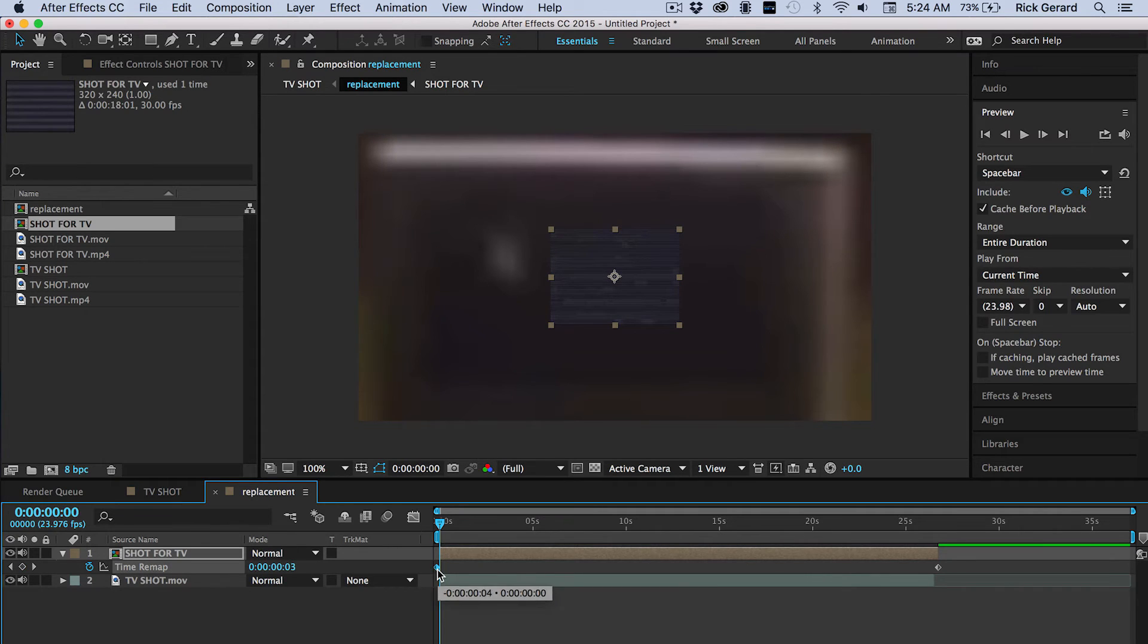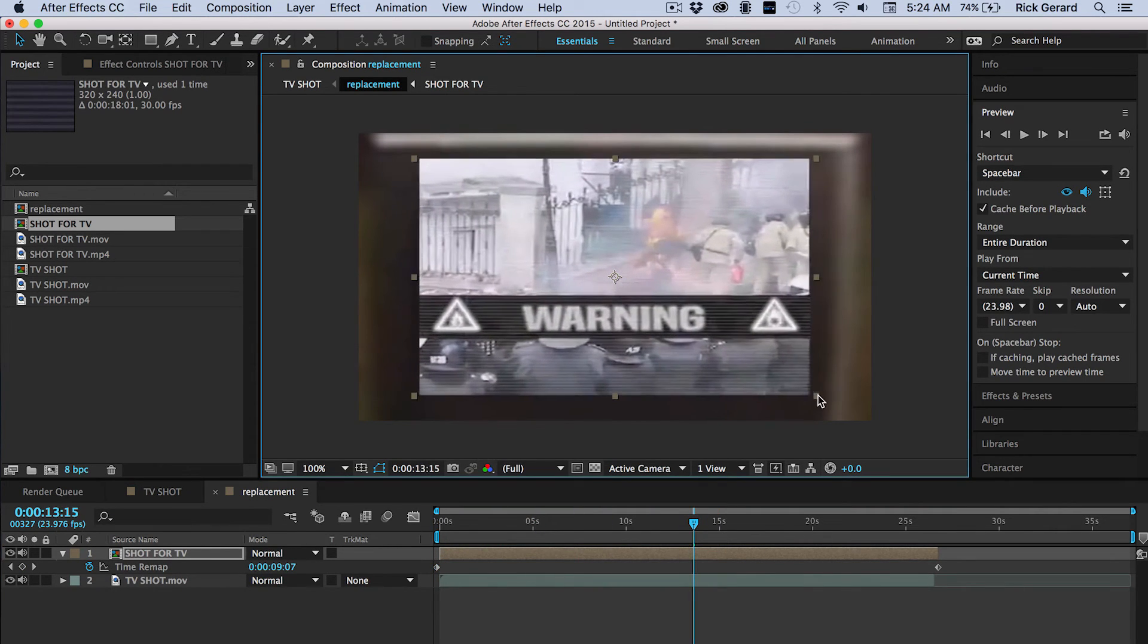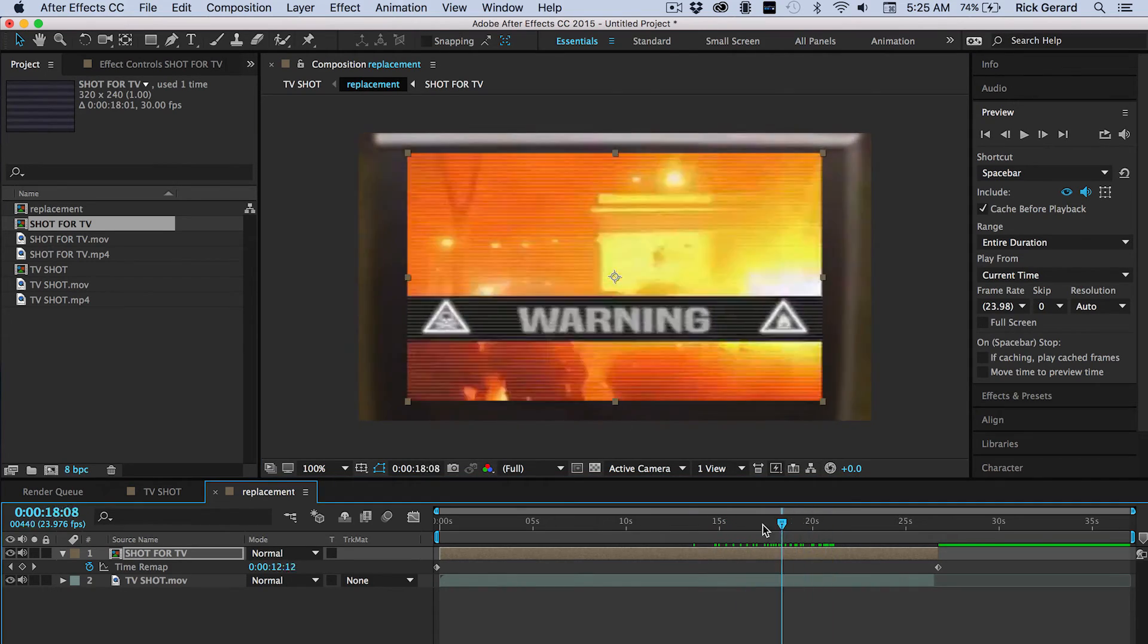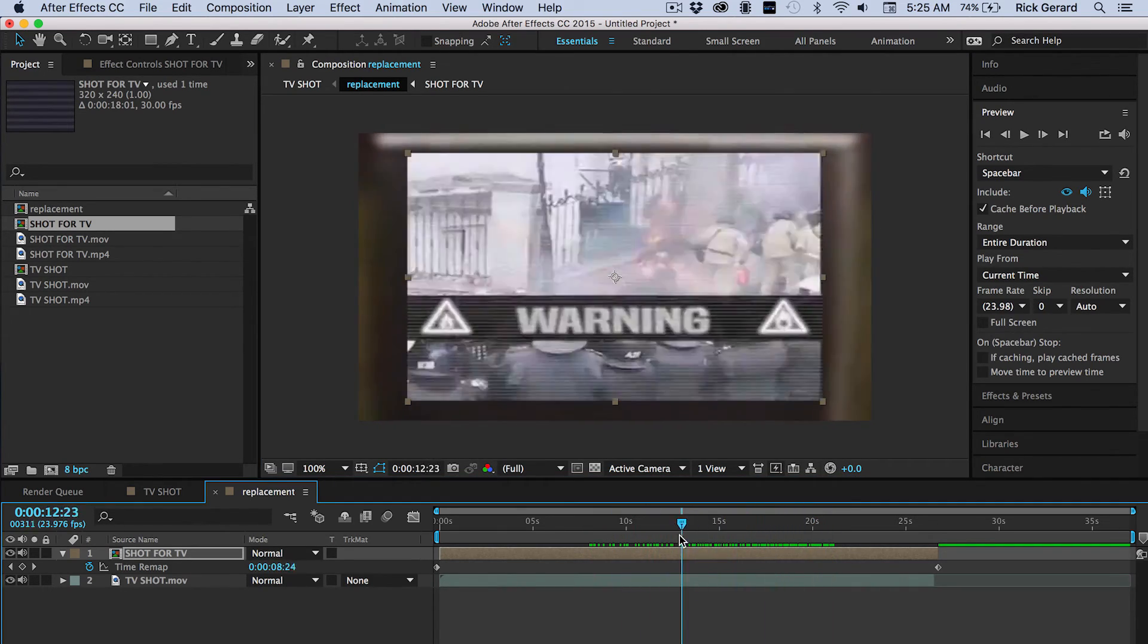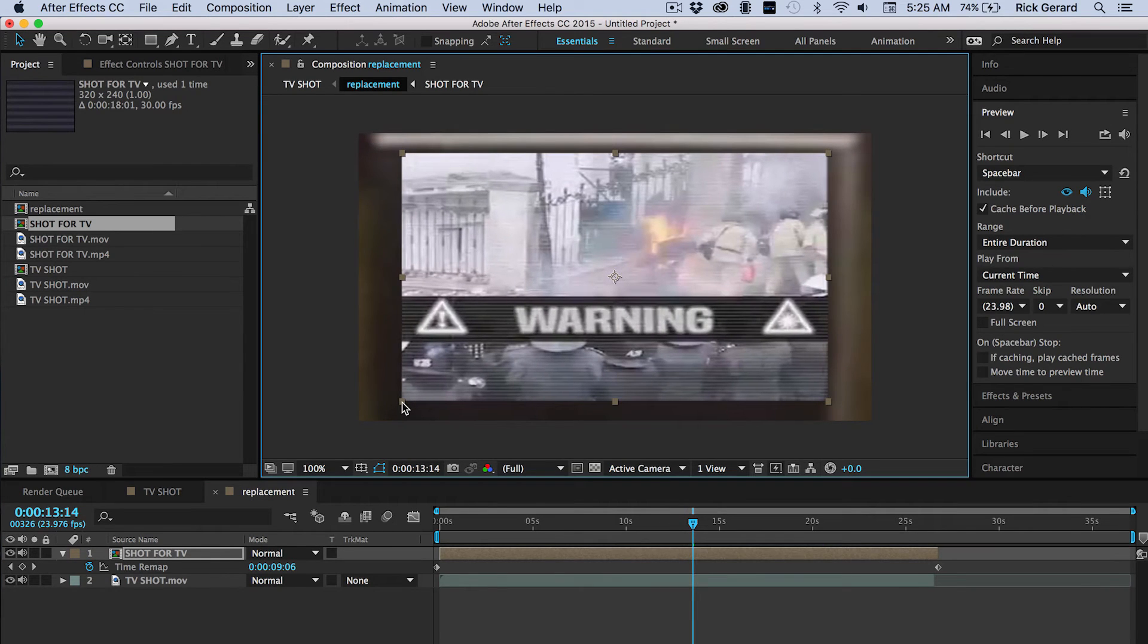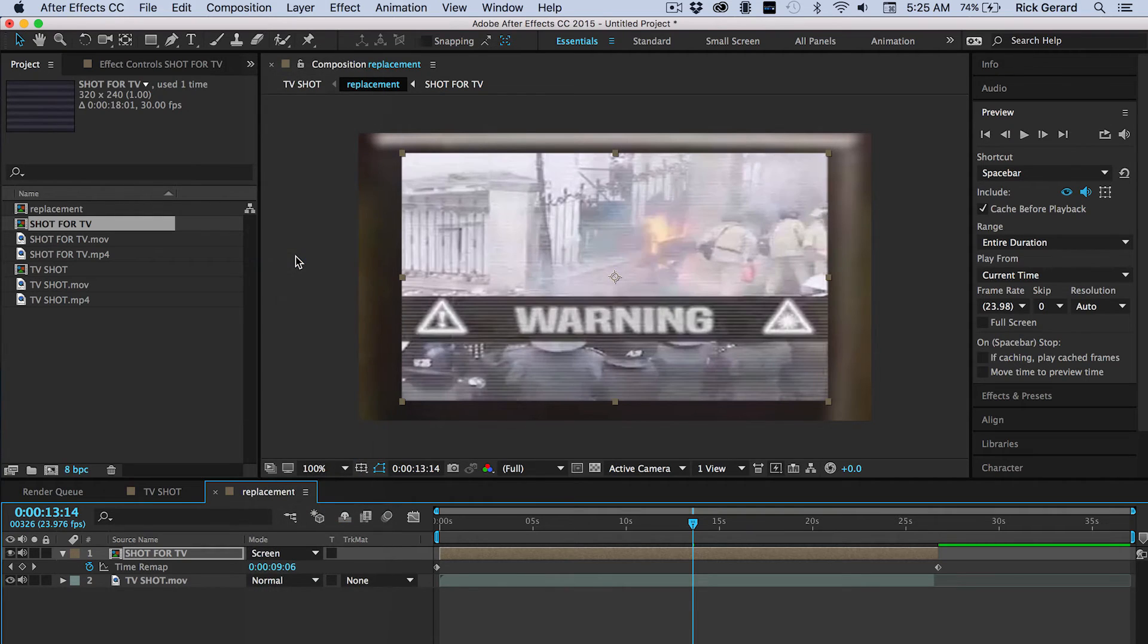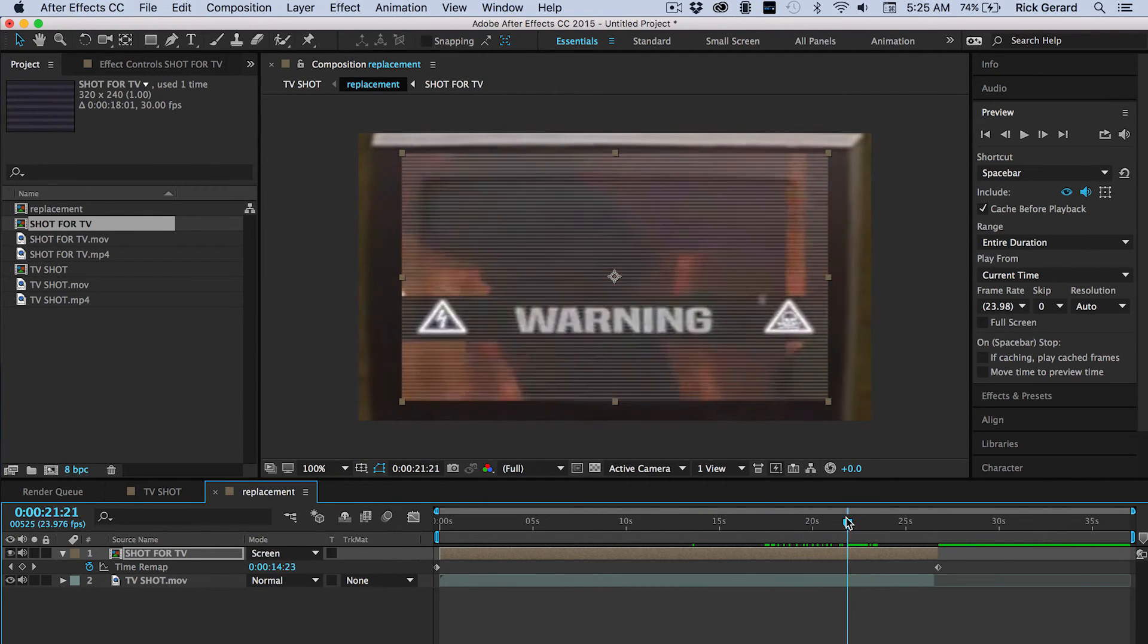Double check, everything looks good. Movie lasts long enough. Now, we're just going to size it up, make it fit. It looks like it's stuck pretty well to the screen, which is what we want.